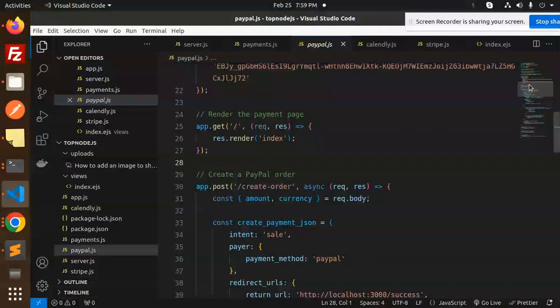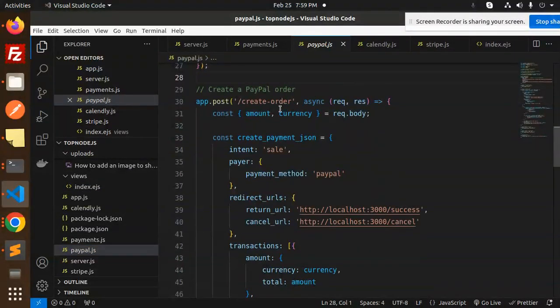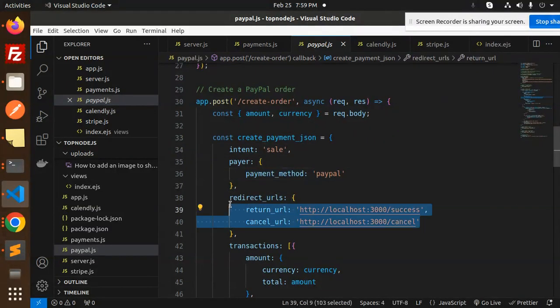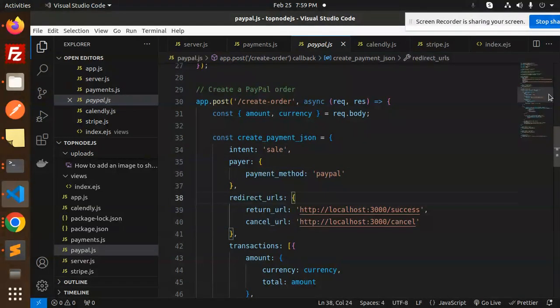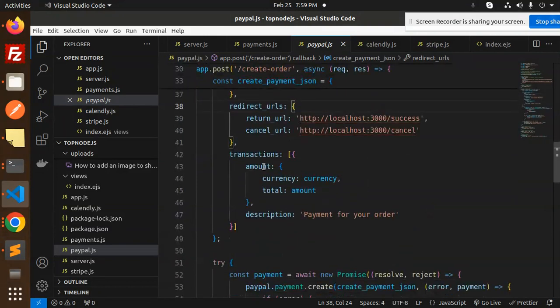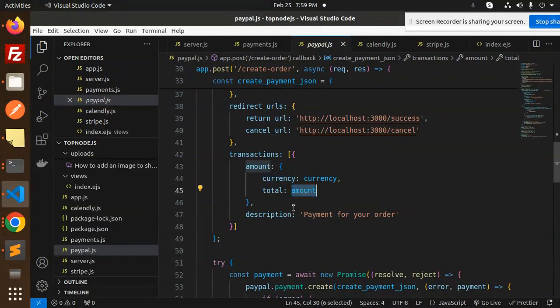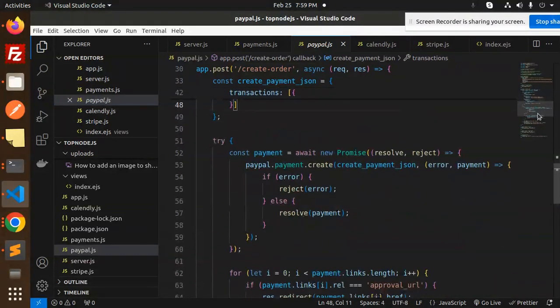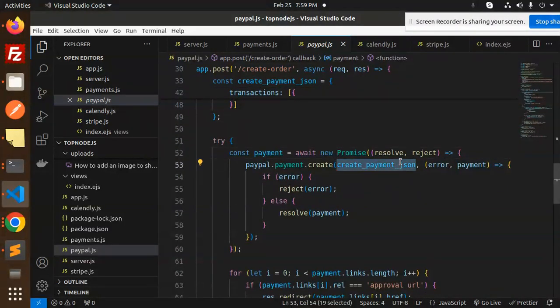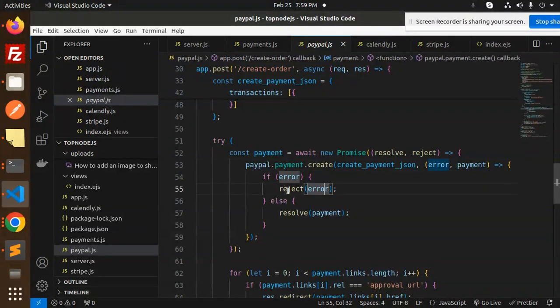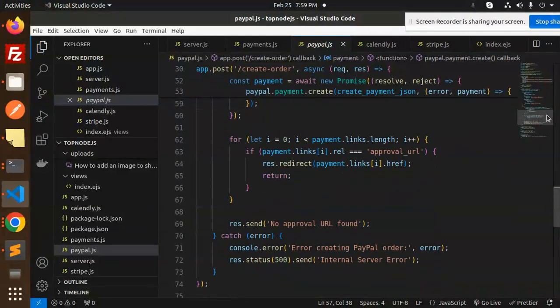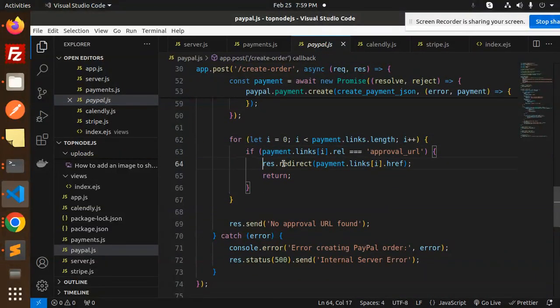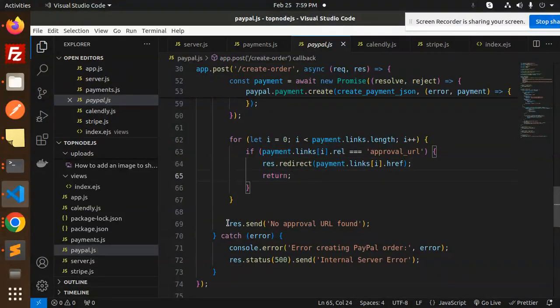Next go to paypal.js. Here we have create order with amount and currency. Intent is sale, payment method is PayPal, redirect URLs we have both success and cancel. Transaction amount is added, description is payment for the order. After this, new Promise resolve or reject, create payment JSON. We are going to create the payment. If the payment is resolved, we approve. Payment.links approval URL, redirect to that approval. If something goes wrong, there is no URL found.